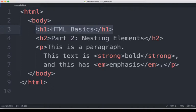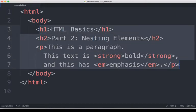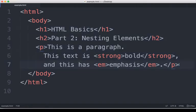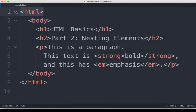We can nest elements, as I've demonstrated here, by putting them inside other elements. The content from the previous video using the headings and the paragraph tag are now nested inside the body tag. The body tag, in turn, is nested inside the HTML tag.